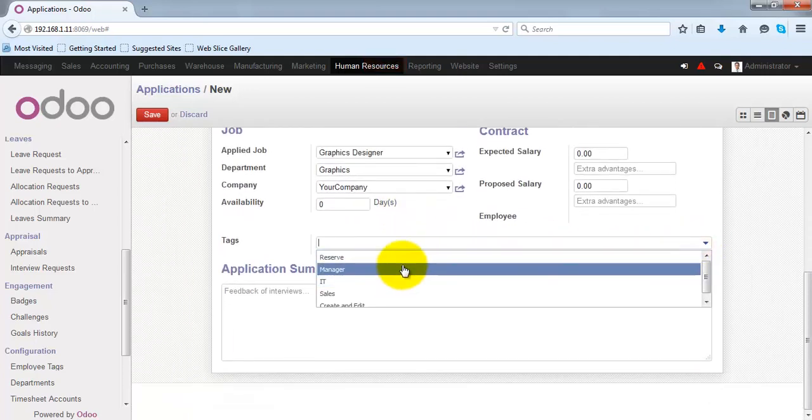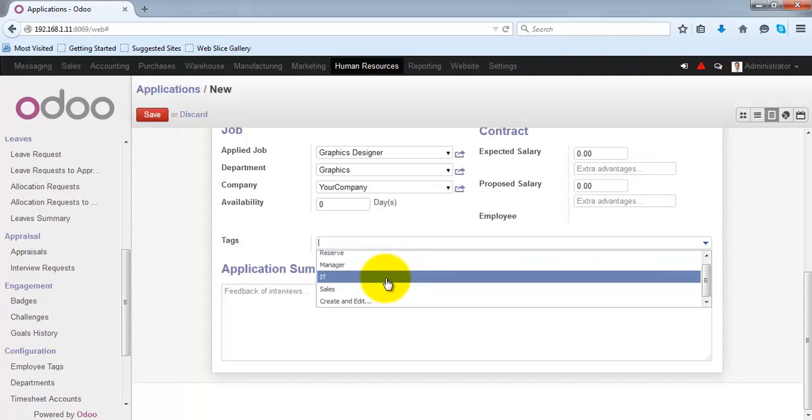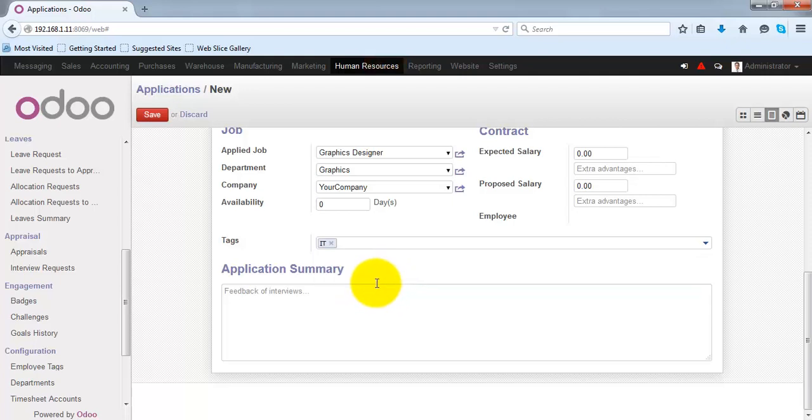You can specify one or more relevant tags for this applicant.